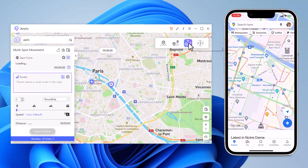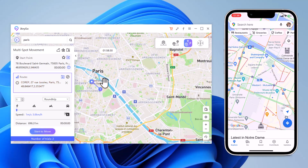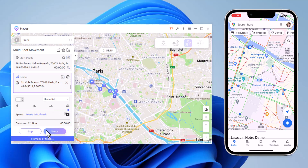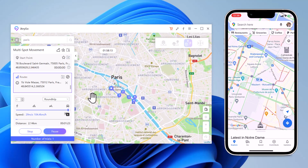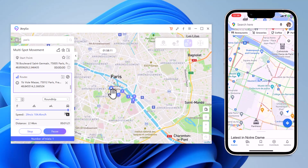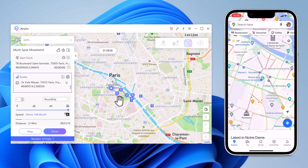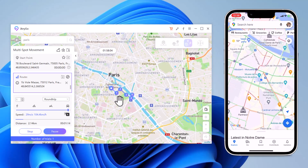With Multi-Spot Movement, you can customize a route and let the GPS location move along multiple points. You can click on the map to select different locations, and those spots will form a route in the order you choose. You can then set up the speed as well as the number of round trips. Click Start to Move to simulate the GPS movement. After that, your location will be moving along the route you specified at the desired speed.